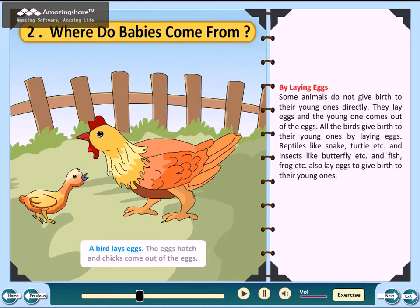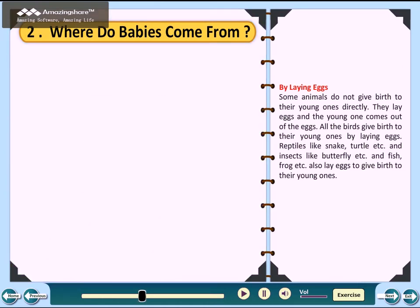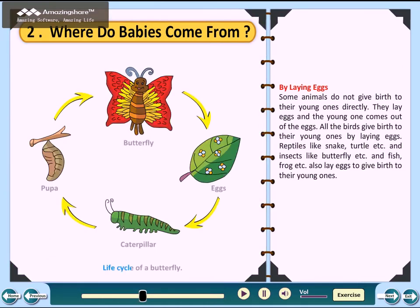A bird lays eggs. The eggs hatch and chicks come out of the eggs. Life cycle of a butterfly: eggs, caterpillar, pupa, butterfly.